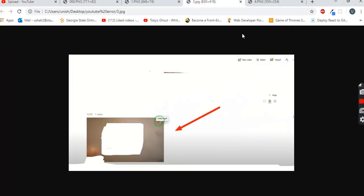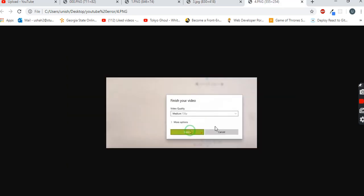Then you have to go and import the video which you want to upload. Once you click on import, it will ask you which file you want to import. Just select the video which you want to import, and then you just have to click on export.